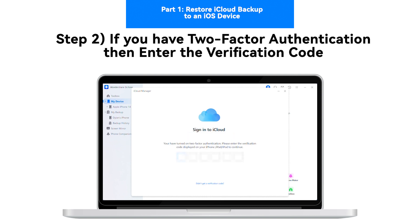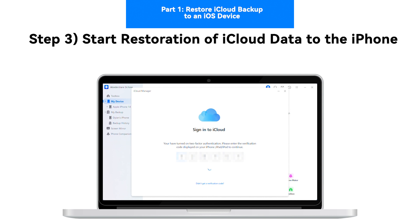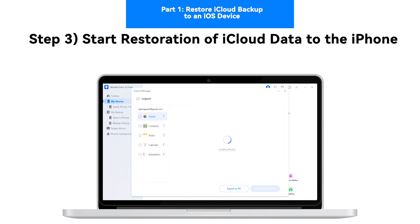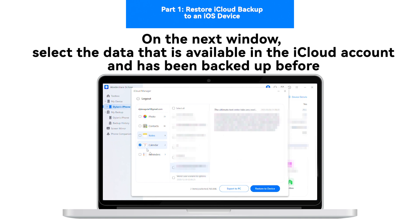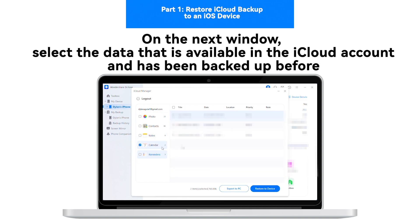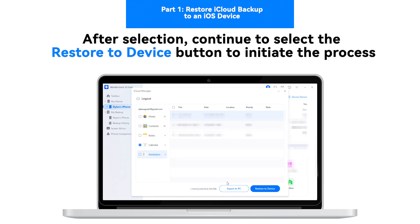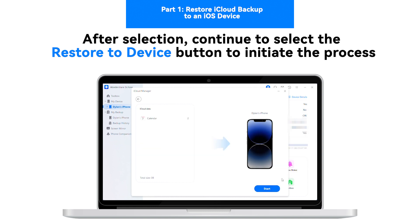Step 2: If you have two-factor authentication, then enter the verification code. Step 3: Start restoration of iCloud data to the iPhone. On the next window, select the data that is available in the iCloud account and has been backed up before. After selection, continue to select the Restore to Device button to initiate the process.